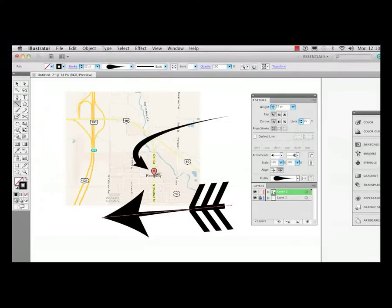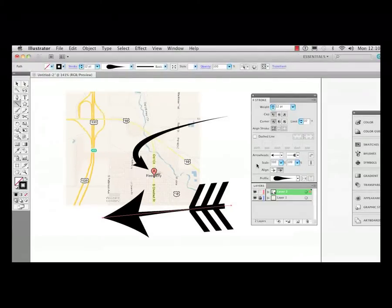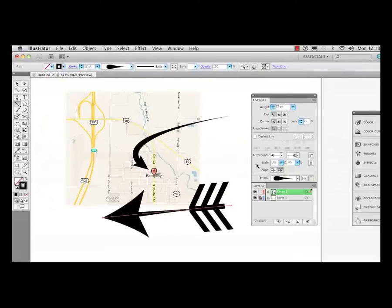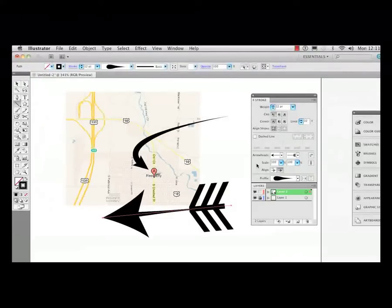Very nice. So you can draw out your paths, go into the stroke panel, add your different arrowheads and also go to the variable width tool in Illustrator CS5 and change that width of that path. And you can make some very, very attractive arrows.